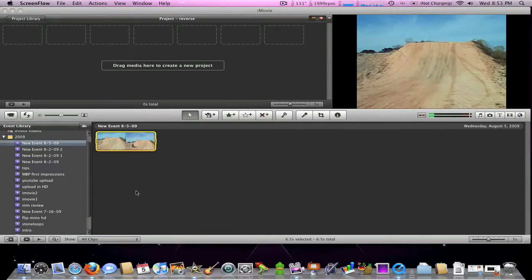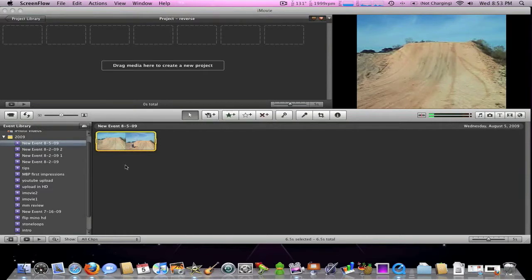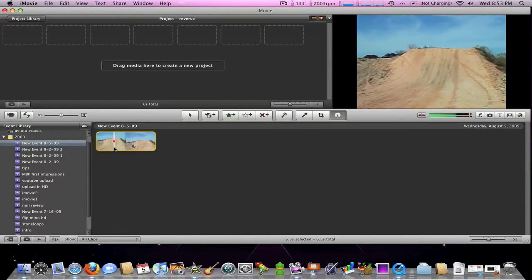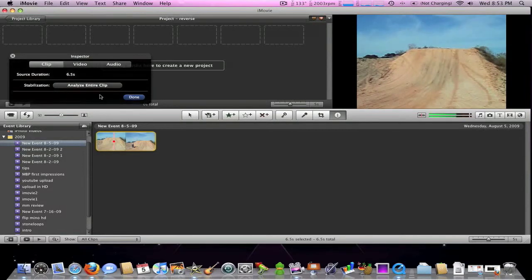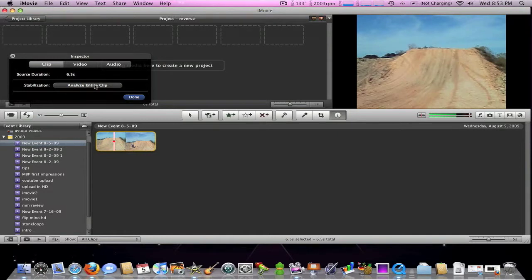First, you're going to get your clip. The first thing you're going to have to do is analyze that clip, much like you do with the speed up and slow down feature. So I'm going to go ahead and analyze my entire clip.